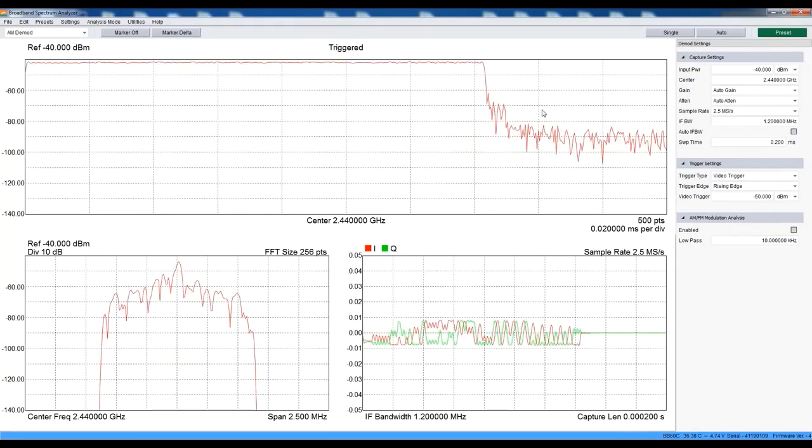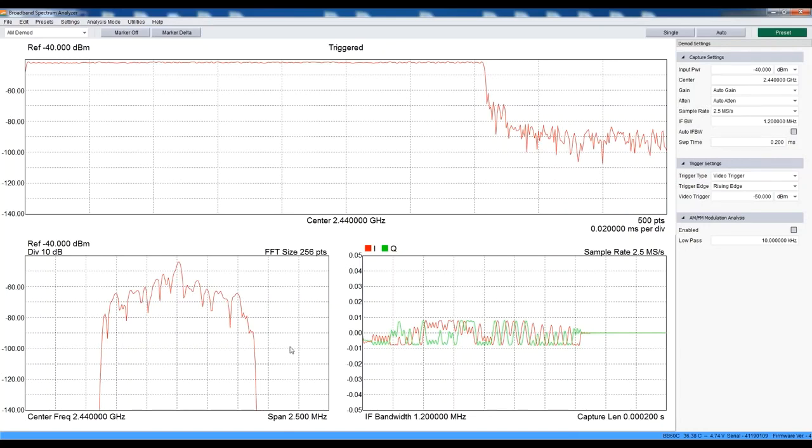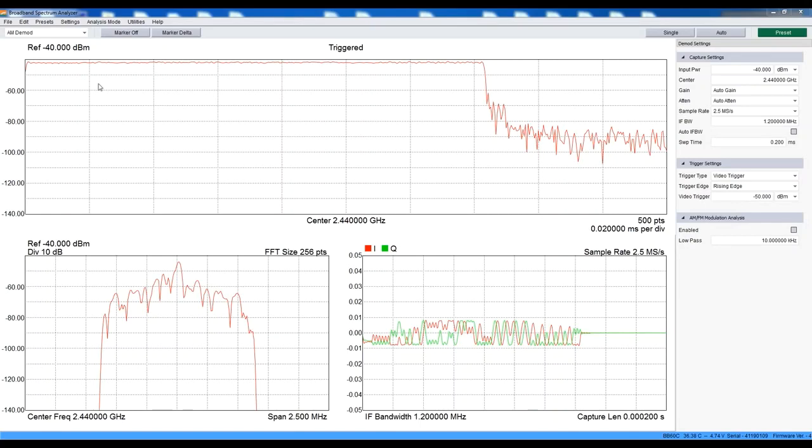ZeroSpan has three separate plots. The top view shows us the demodulated waveform. In the lower left, we see the spectrum of the time domain capture, and in the bottom right, the IQ waveforms are displayed. We have captured our packet. Now let's see what we have.